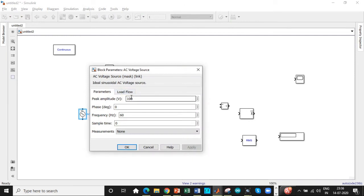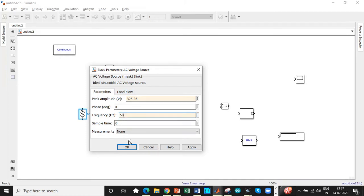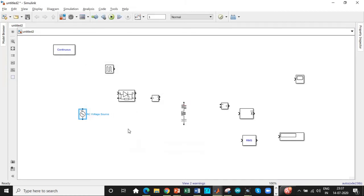One of the most commonly made mistakes by students is that they directly enter 230 volts for the AC source — that is not correct. We need to enter the peak value, which is 230 into root 2, giving 325.26V. Once that is done, change the frequency to 50 Hz according to Indian standards.